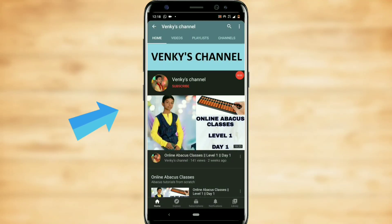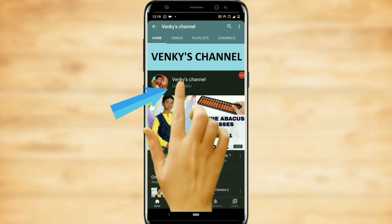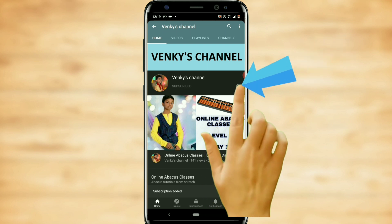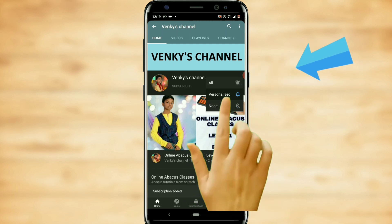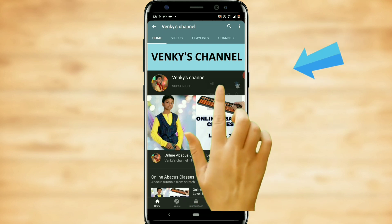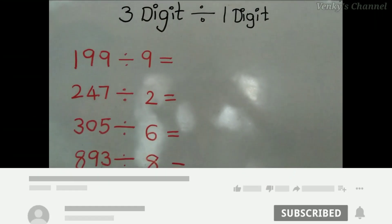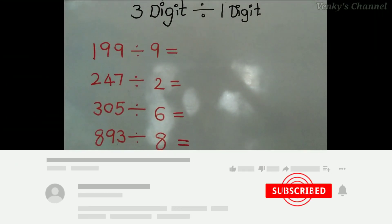Friends, if you haven't subscribed to my channel yet, hit the subscribe button and then hit the bell icon and choose the 'All' option to get a notification whenever I upload a new video.